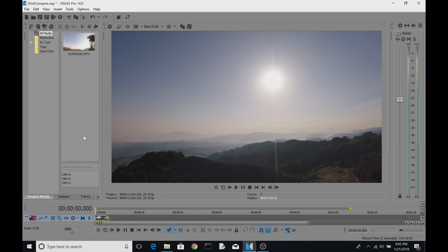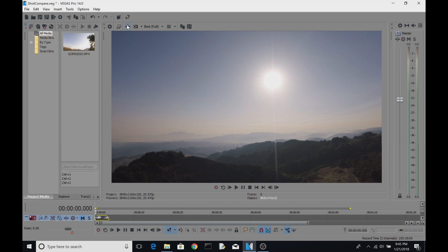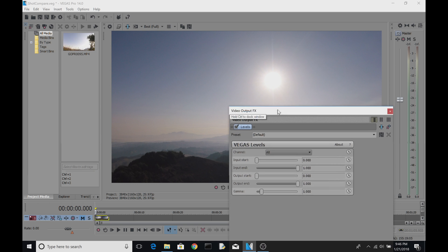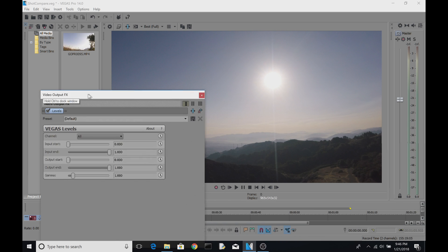The trick is to add a video output effect to your full project. You add it by clicking the 'Video Output Effects' button — this applies the effect for the entire project. When you click it, you see all the effects plugins you can add. One of them is called 'Vegas Levels' — double-click it to add it to the list, click OK, and then you get the settings.